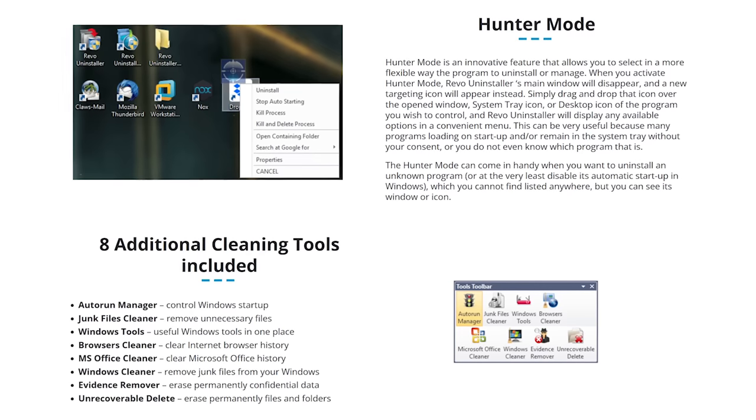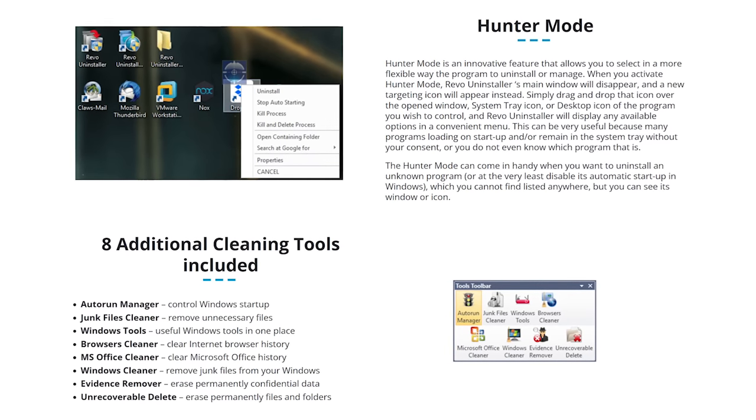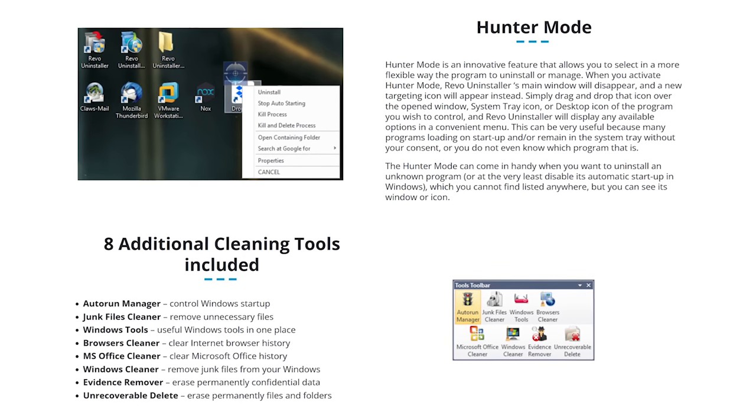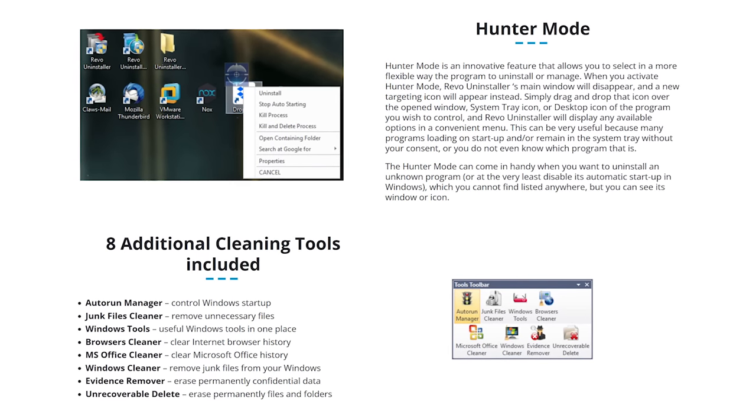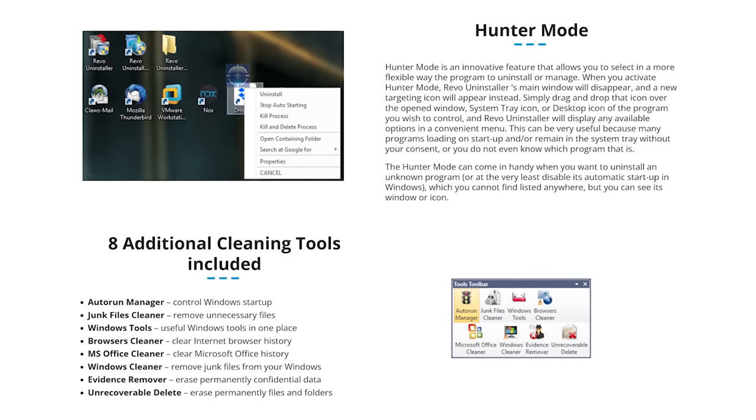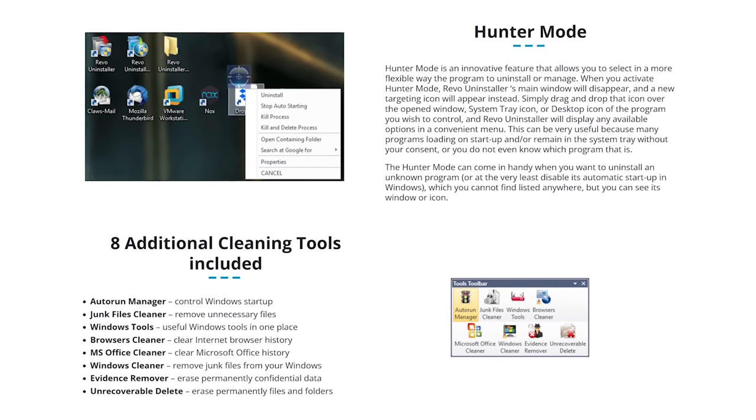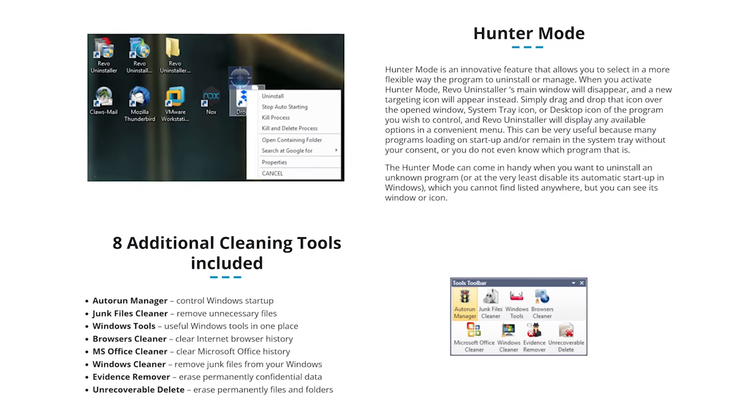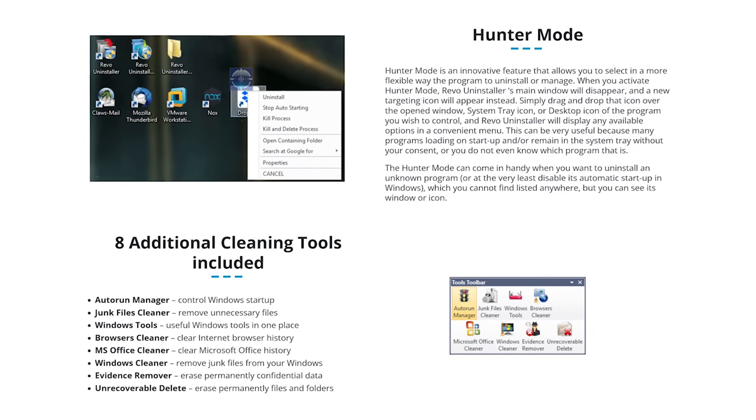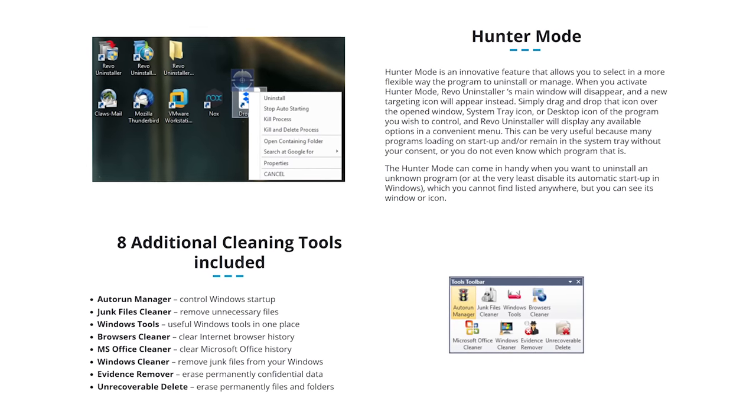Revo Uninstaller, on the other hand, removes all files associated with the program you've uninstalled, helping to free up more space, clearing out useless junk no longer needed.